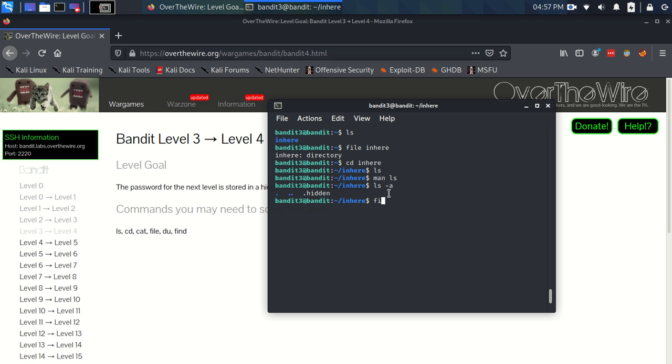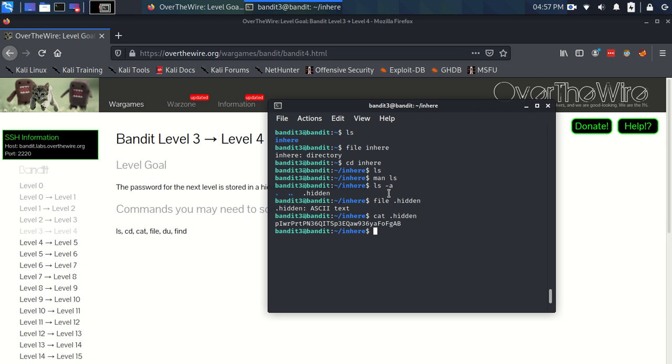Now if we do file .hidden, it tells us that it's an ASCII text file, which we would expect. And we can just use the cat command on it as normal. Just like that, we've navigated through a folder, displayed the hidden files in that particular folder, and printed the contents of a file to standard output.